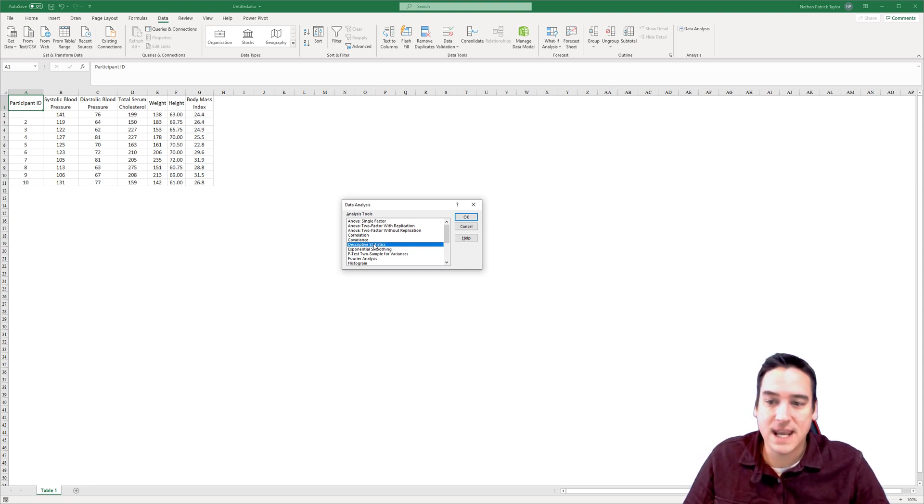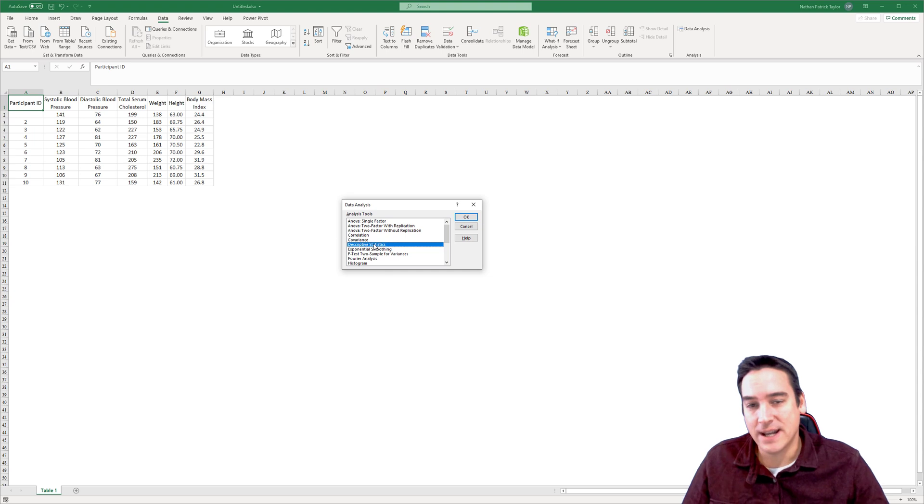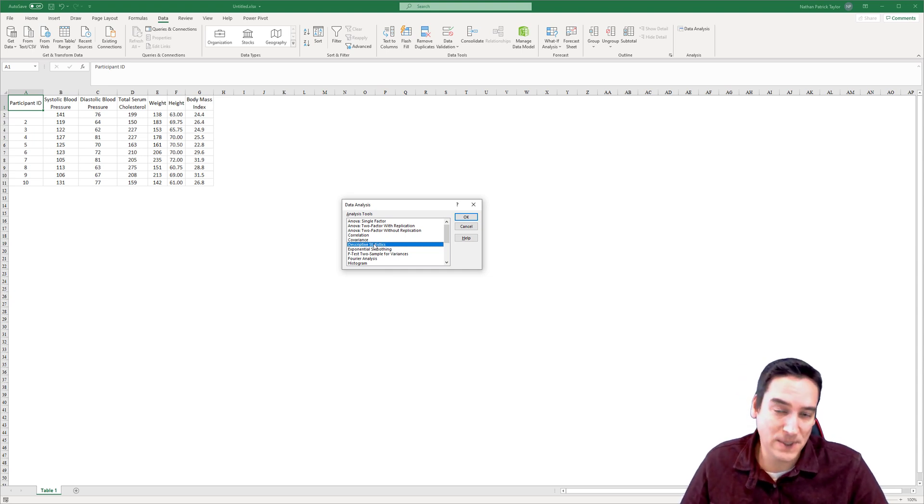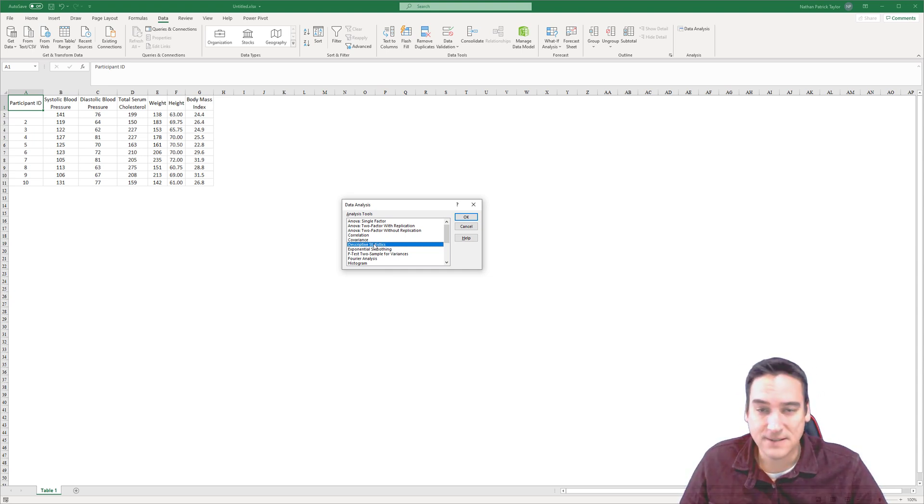OK. So that's the Data Analysis Tool Pack. Now we're going to move on to some more specific functions that you'll need in your analysis.